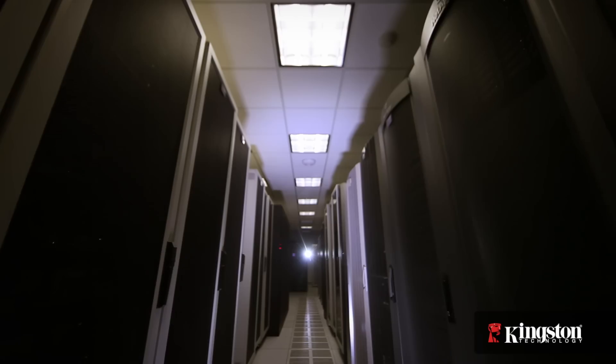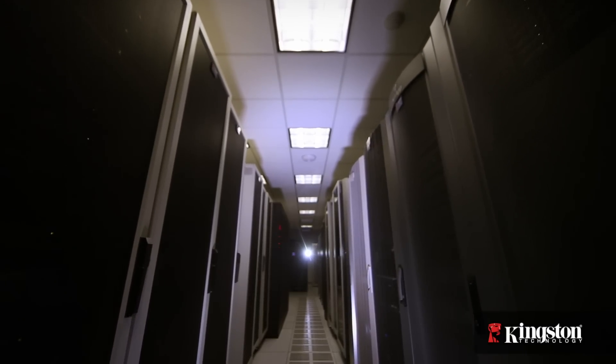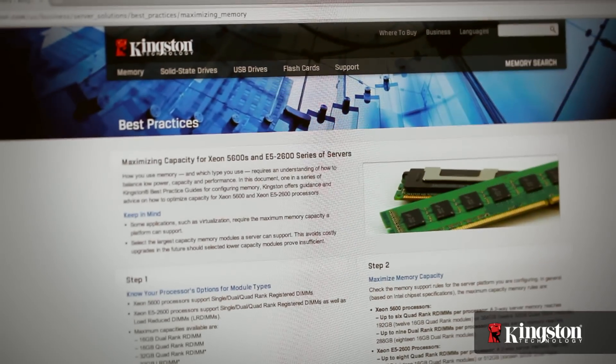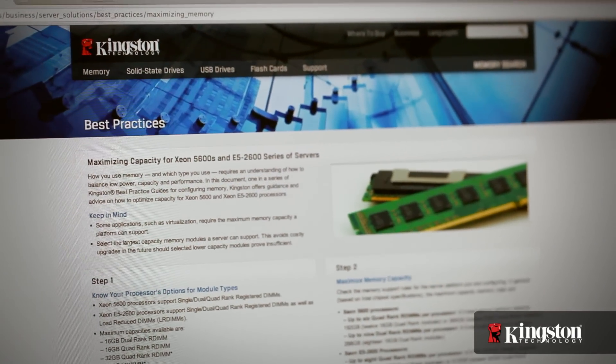Hi, I'm Mike with Kingston Technology. Configuring your server with memory requires a solid understanding of how to balance power, capacity, and performance. Some applications, such as virtualization and in-memory databases, require the maximum amount of memory a system can support. Today I'm going to be showing you how you can maximize your server capacity. For more options or information, please refer to Kingston's website where you can read the white paper entitled Maximizing Your Memory.